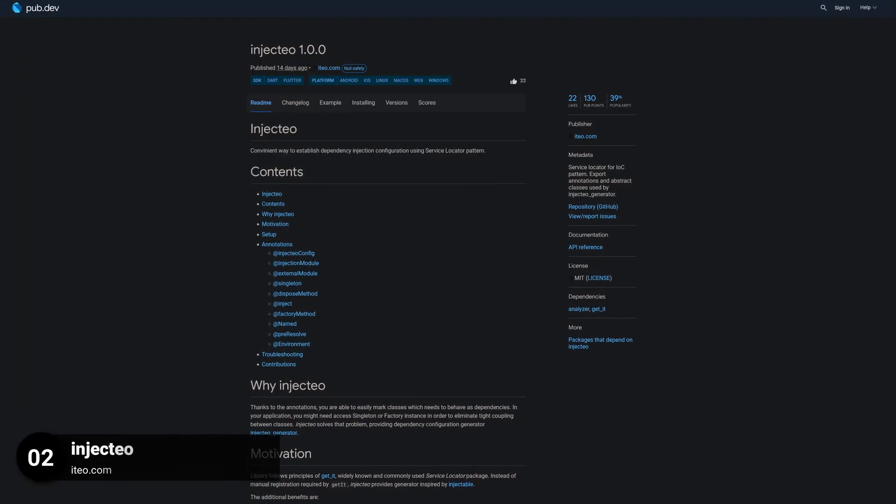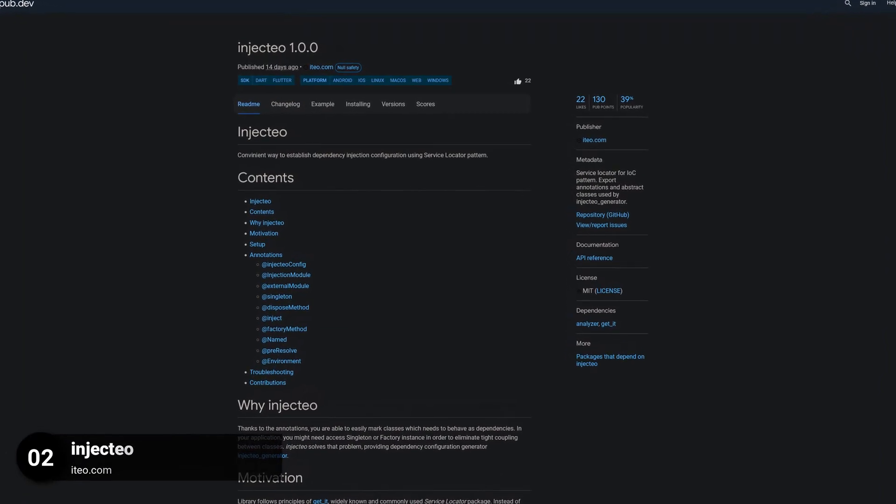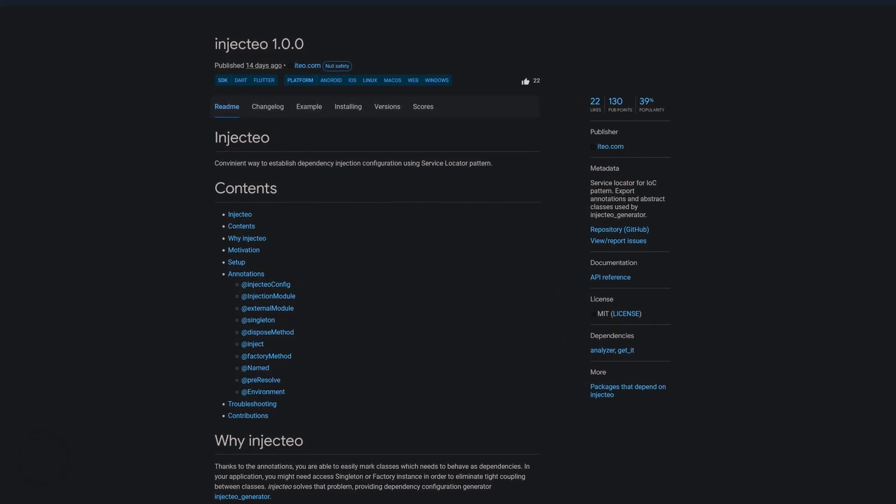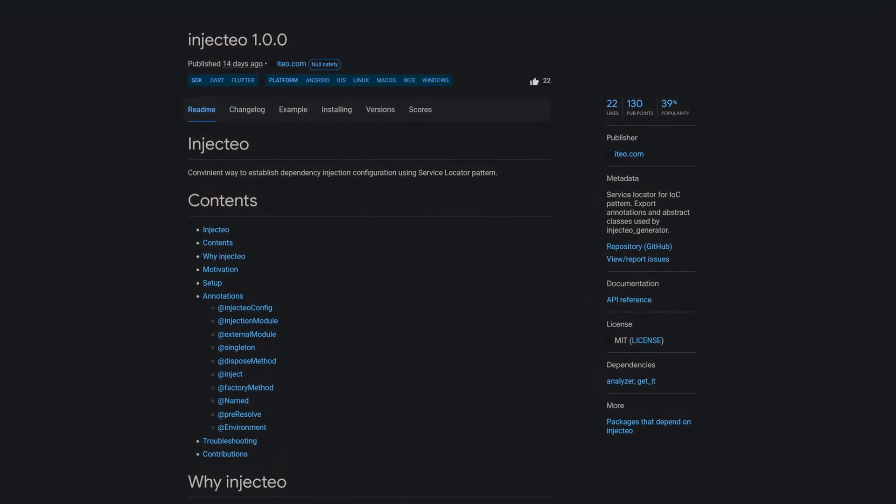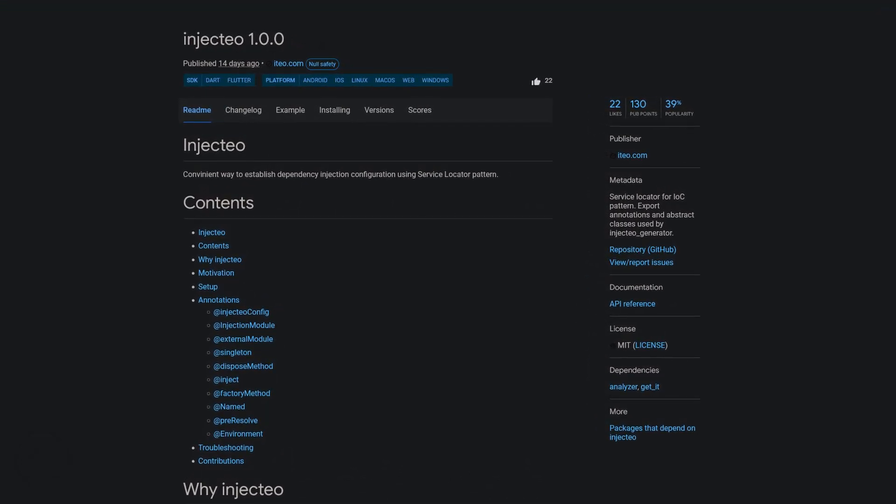Number 2 is called Injectio, a service locator for the IOC pattern. Export annotations and abstract classes used by InjectioGenerator.